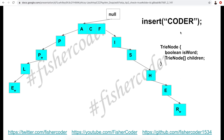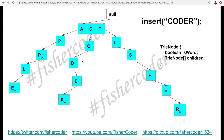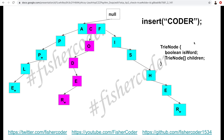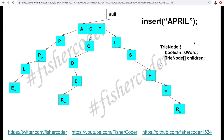Let's insert 'coder'. The first character 'c' is new at the first level — previously we only had 'a' and 'f'. So we insert 'c' into the first level. Then we continue creating new TrieNodes for 'o', 'd', 'e', 'r' at the subsequent levels, since none of these characters exist there. We mark 'r' as the ending character with isWord equals true. That's how 'coder' is successfully inserted into this Trie tree.